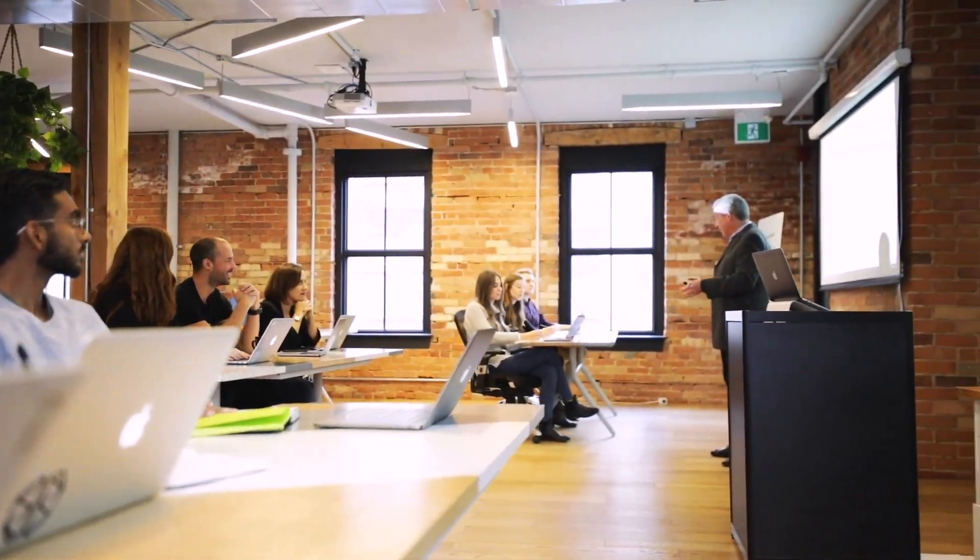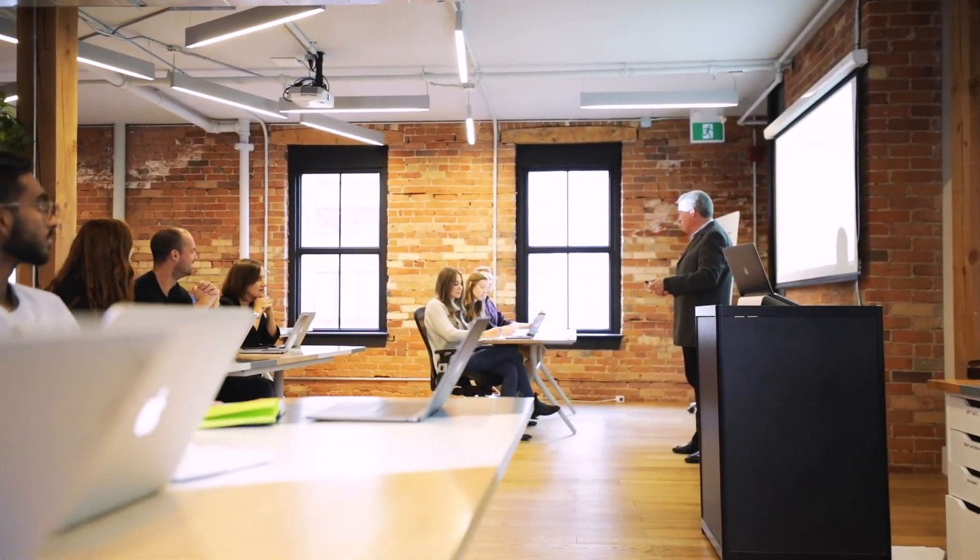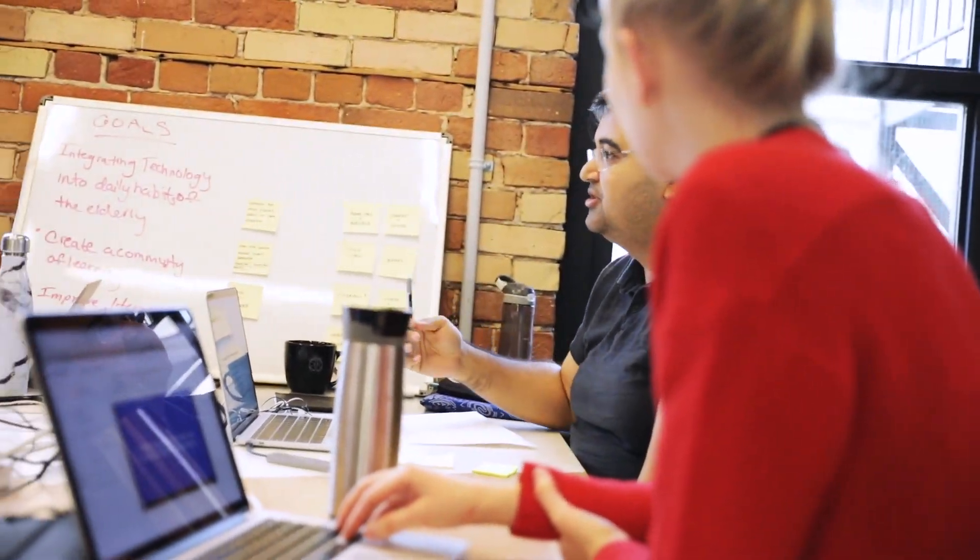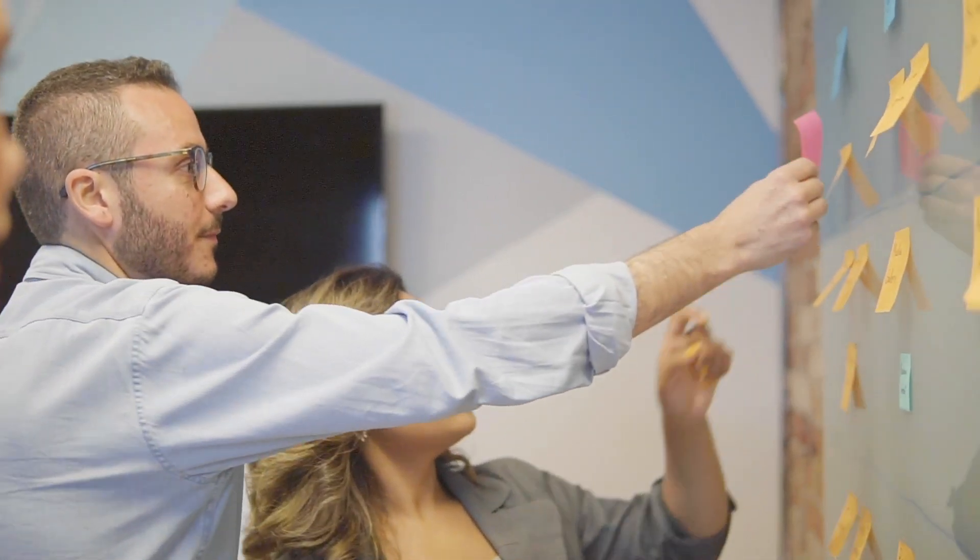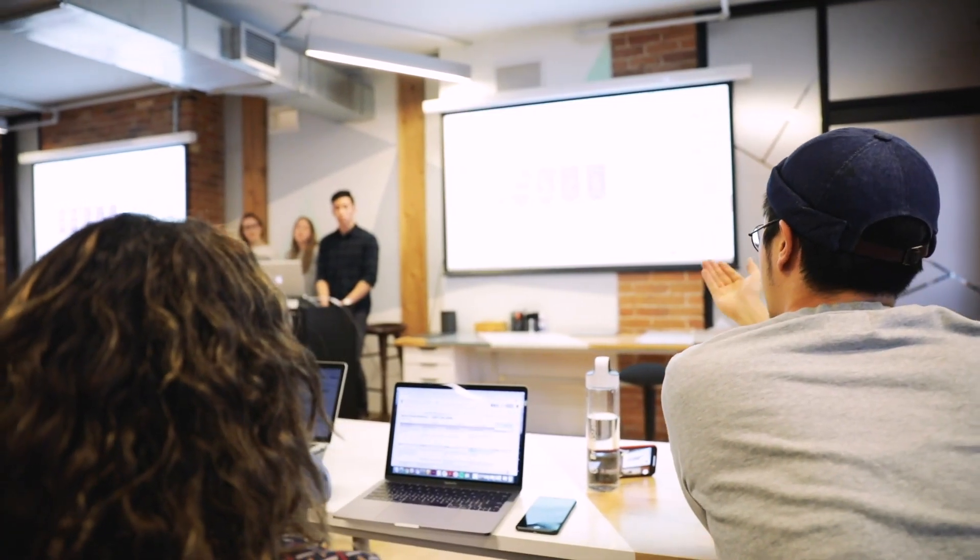BrainStation provides small class sizes with a hands-on, project-based learning environment that encourages collaboration and feedback.